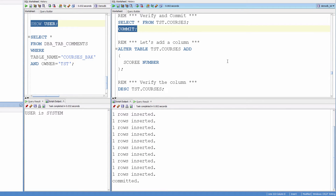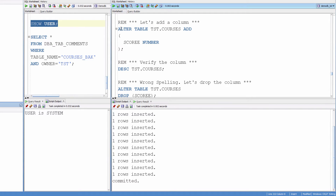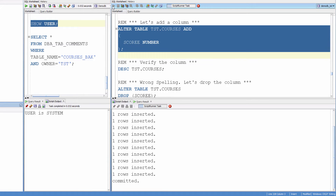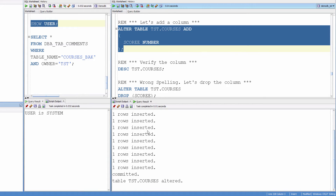Now let's add a column. Alter table test_courses, add a column called score. Altered.